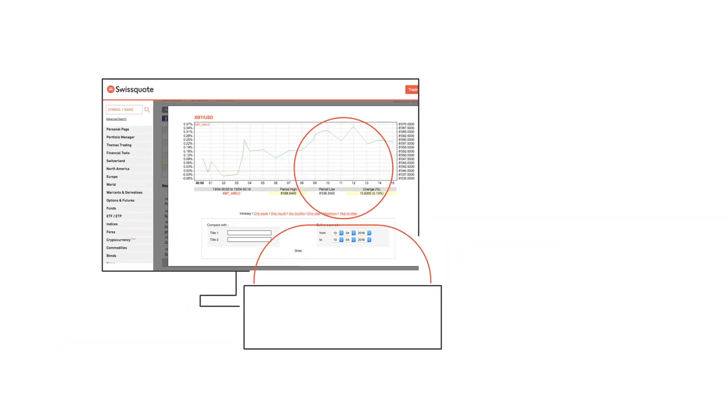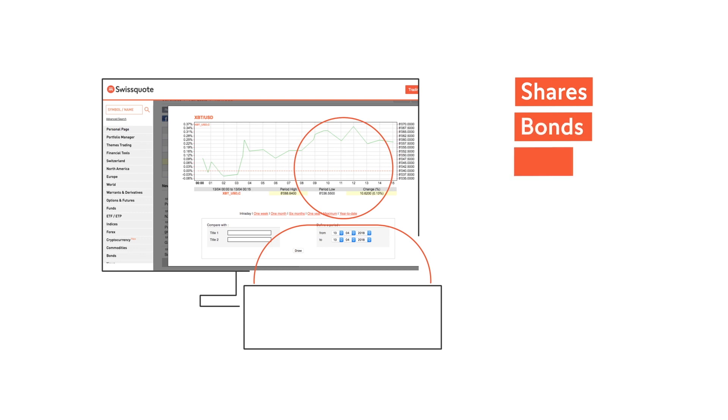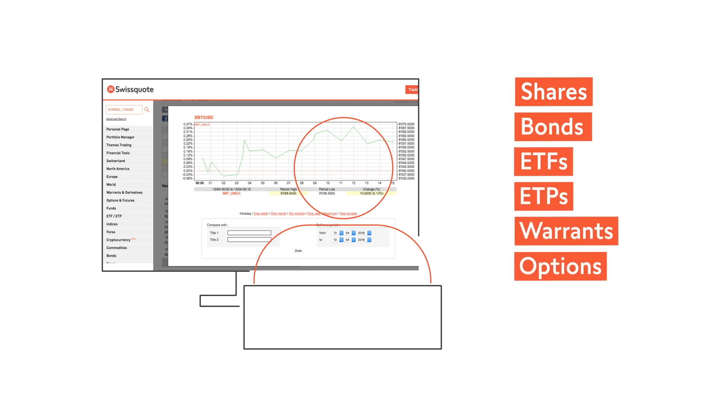As mentioned, your cryptocurrency trading can supplement your portfolio, including shares, bonds, ETFs, ETPs, warrants, options and futures, in addition to Forex.